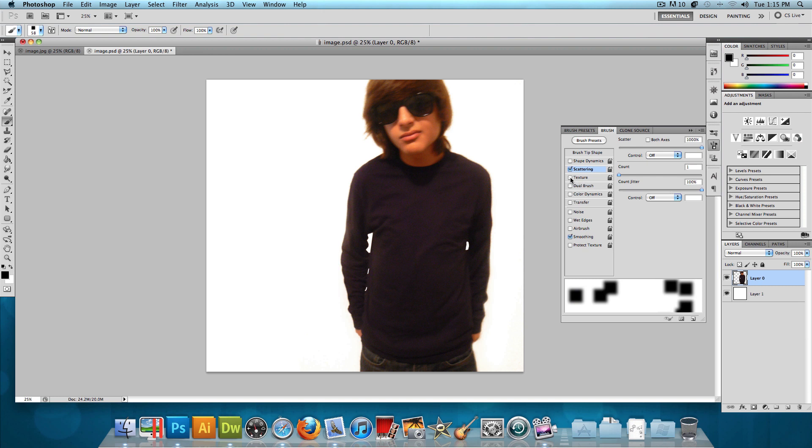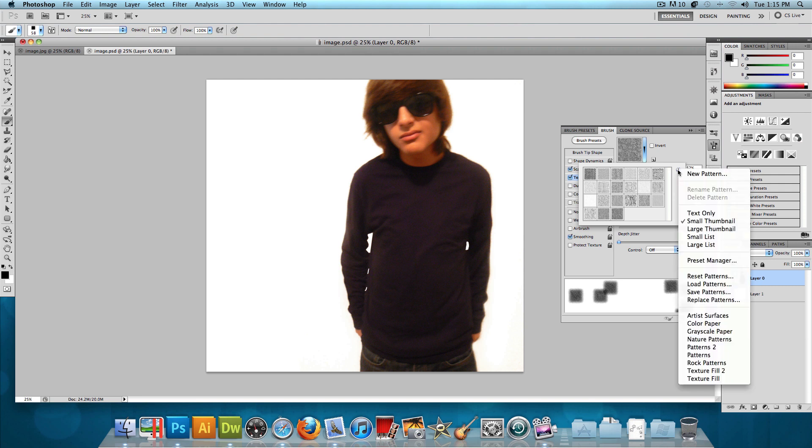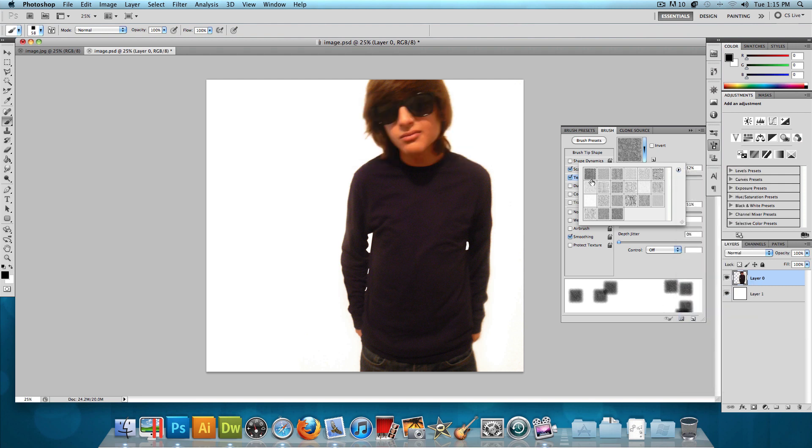And we also want to add a texture. So let's click on Texture, and to get this texture, just click on this little arrow, and click on Artist Surfaces, and press OK, and you should get this texture set.